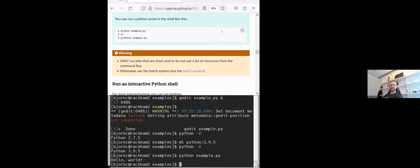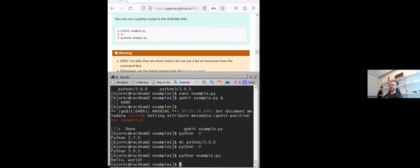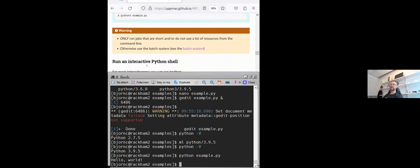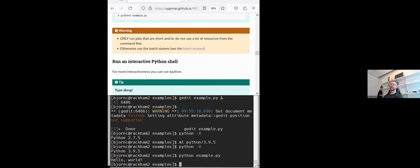So right now we are at Rackham 2. That is one of the login nodes. So please remember, only run jobs that are short. And I will say that this hello world is a very short job, not requiring too much resources. But if you need more resources, we will use the batch system or interactive sessions. So more about that before lunch.